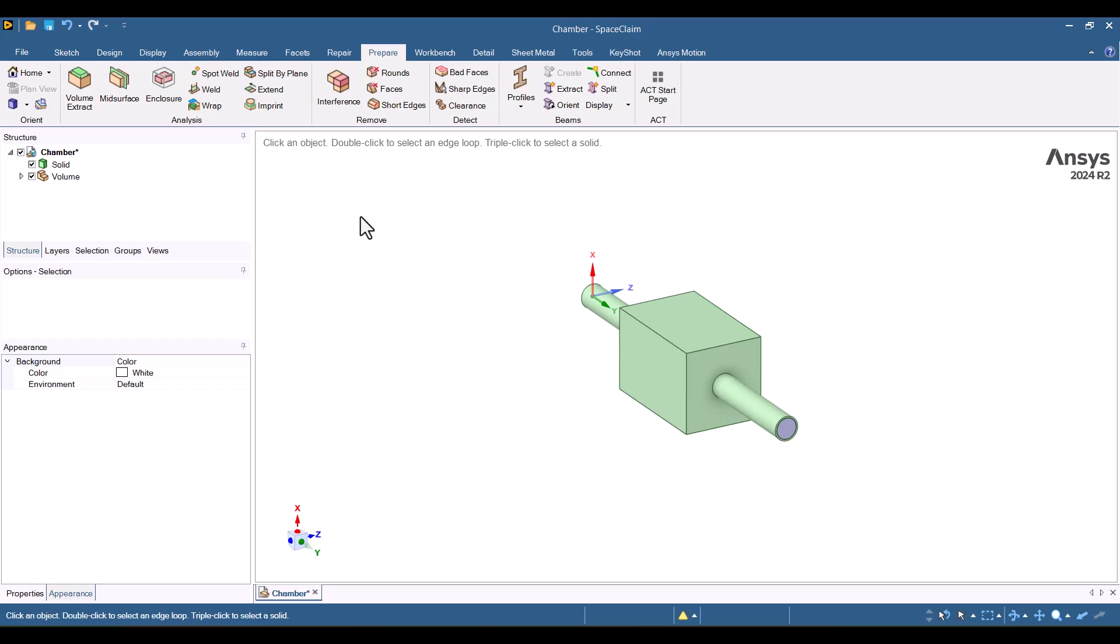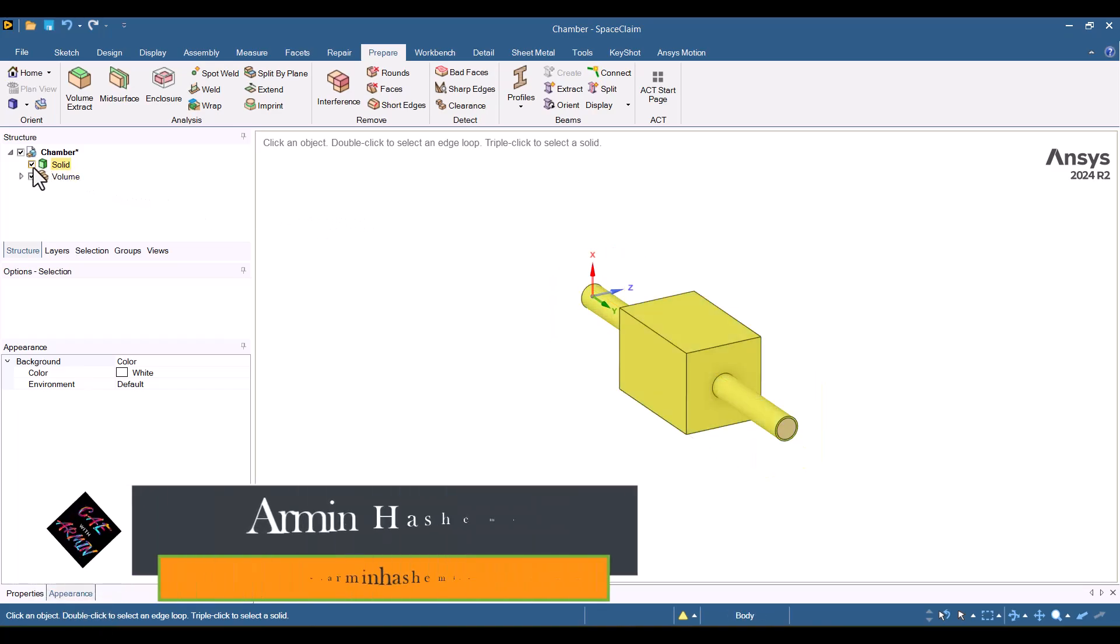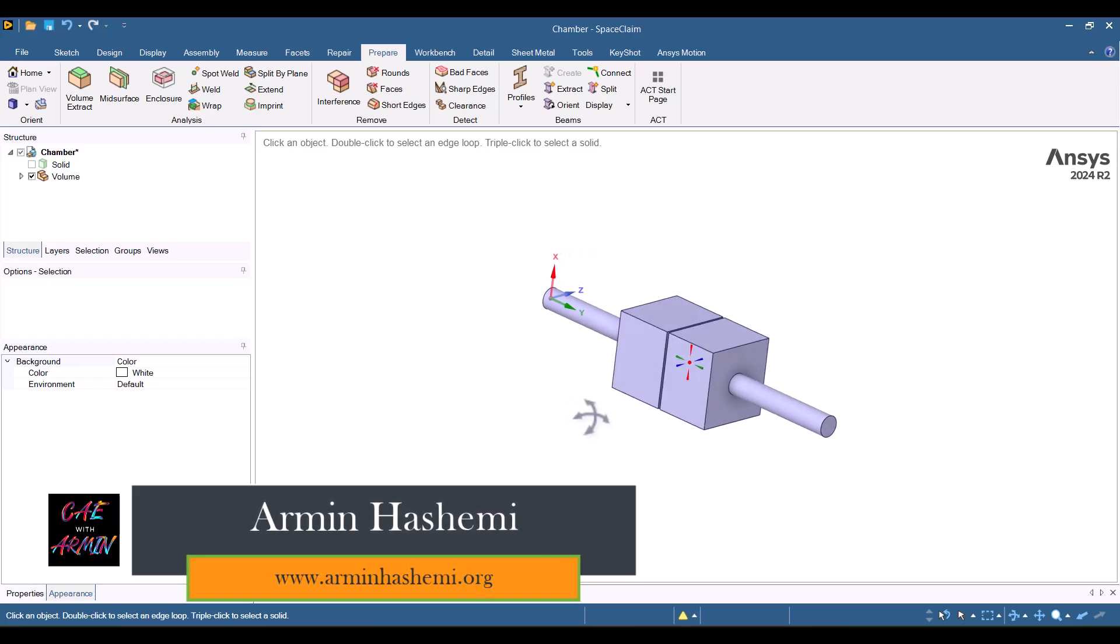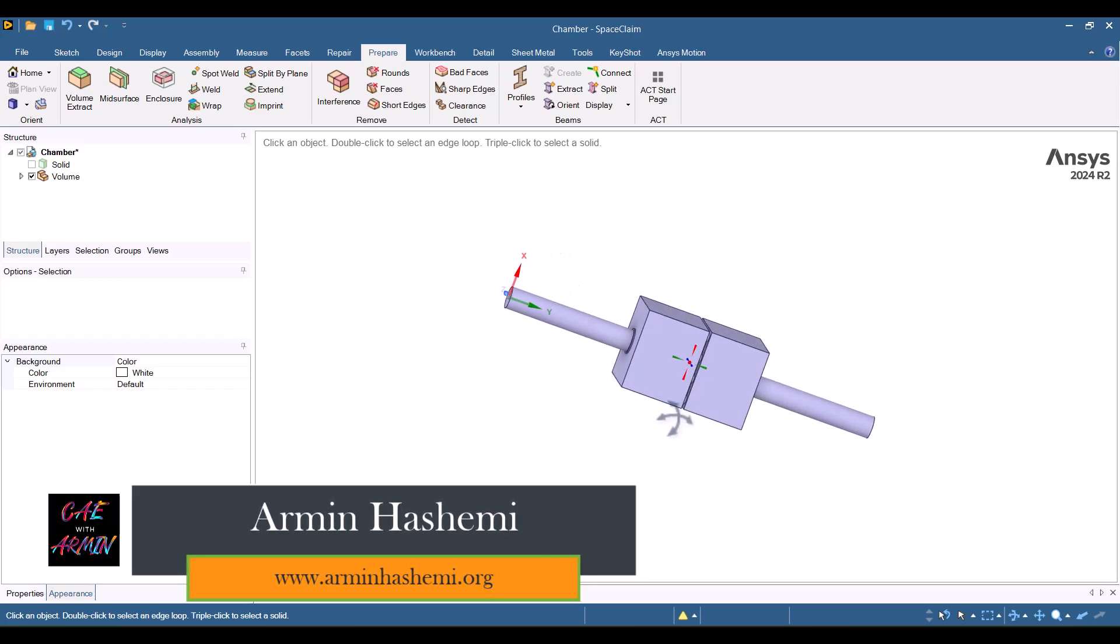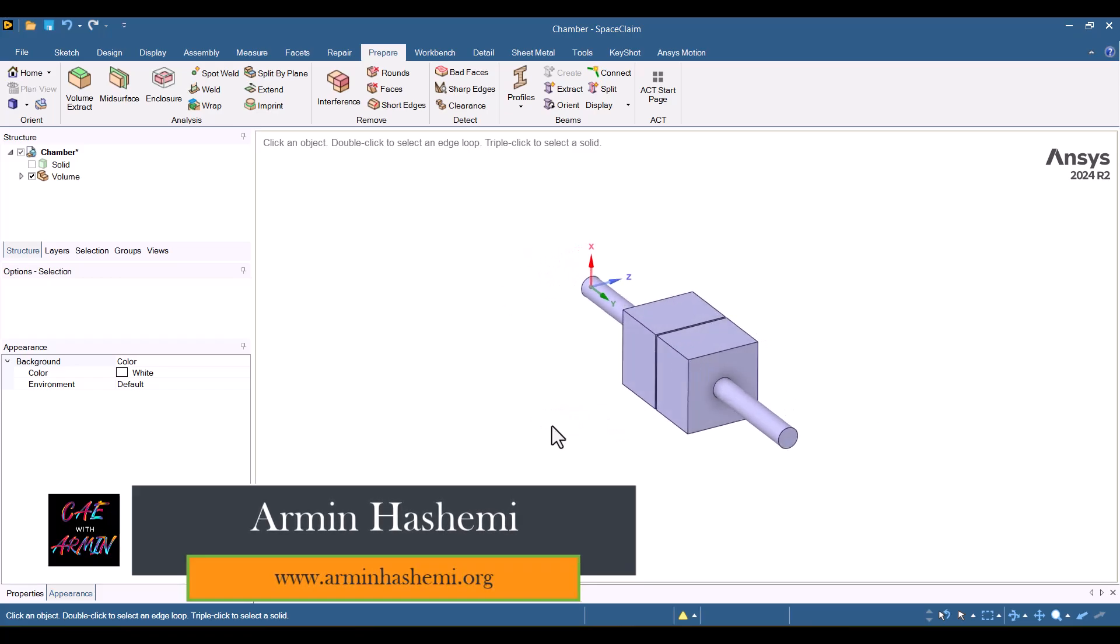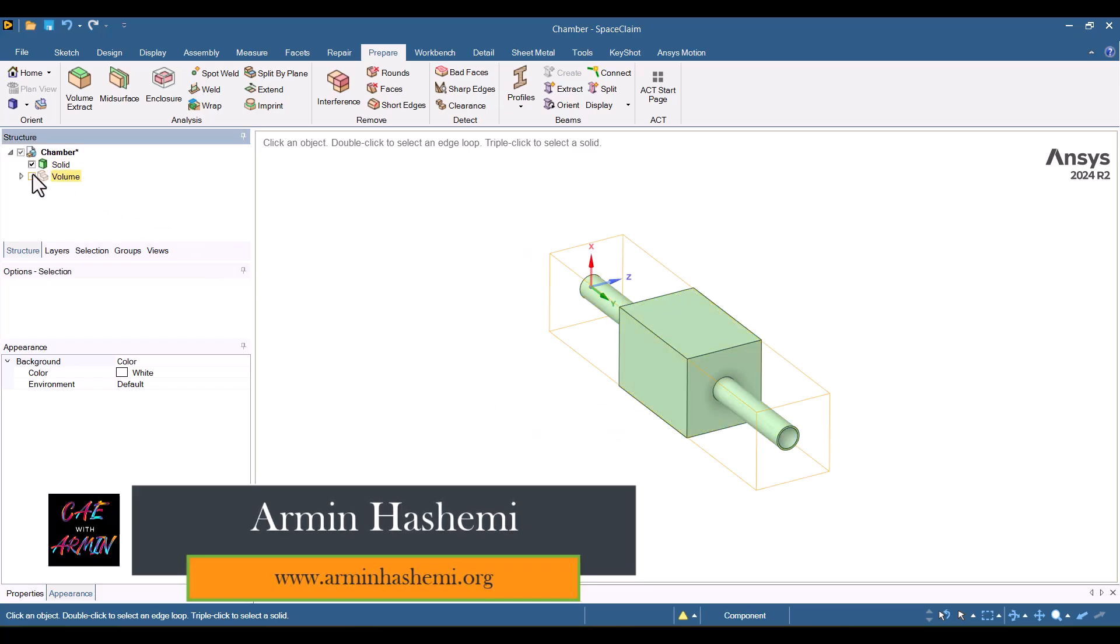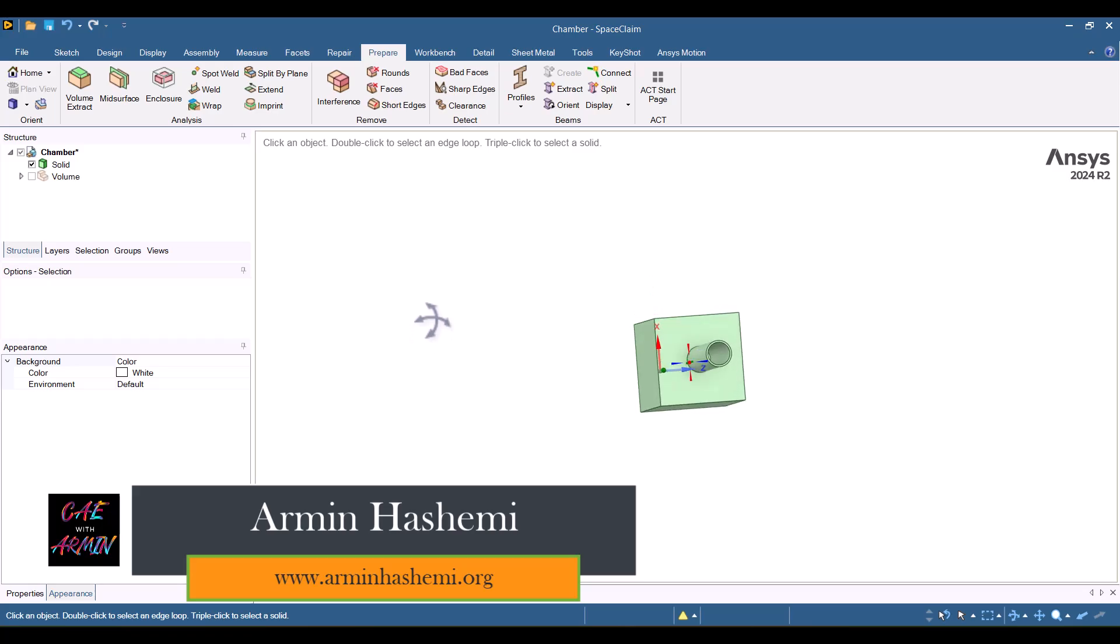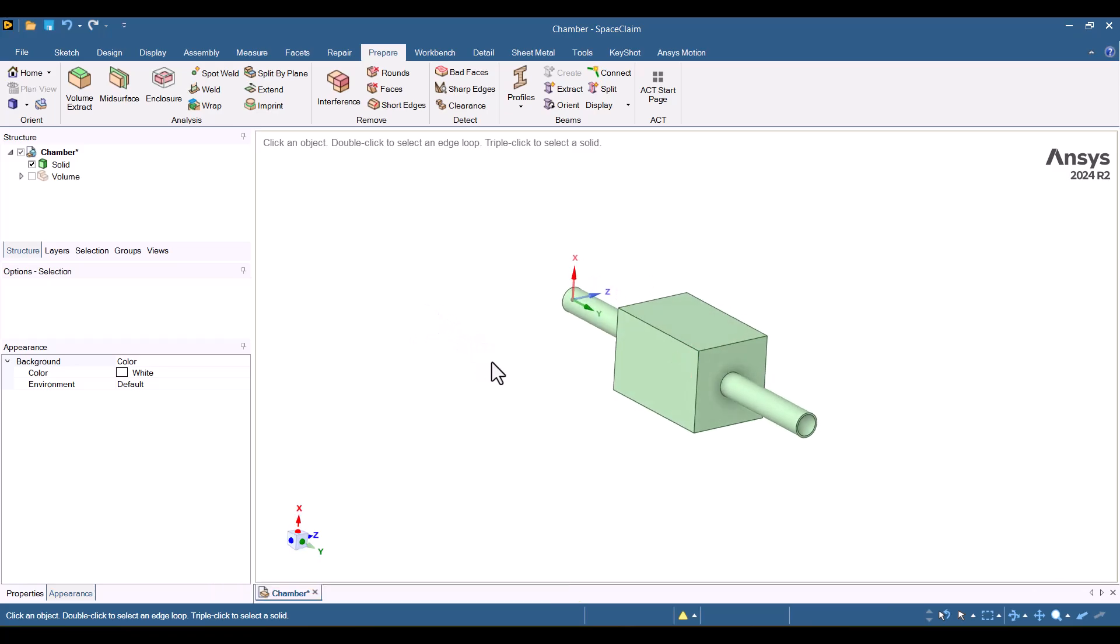Extracting volume is essential for CFD simulations. Hello, I'm Armin. In this video, you'll learn how to extract the volume of an expansion chamber using SpaceClaim, Discovery, and Fluent Meshing. Let's get started.